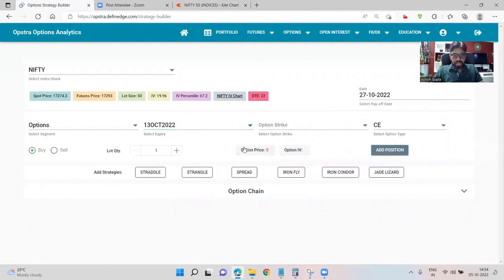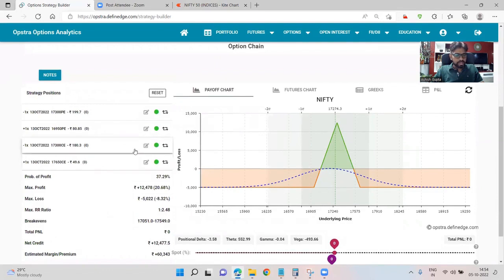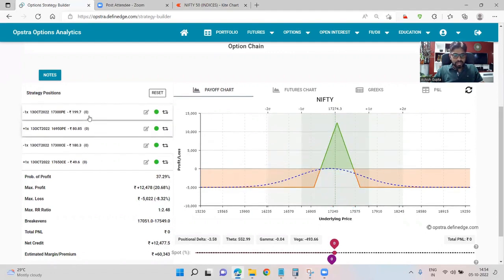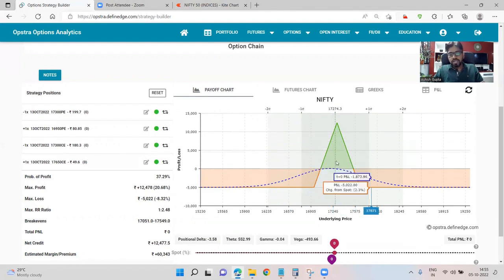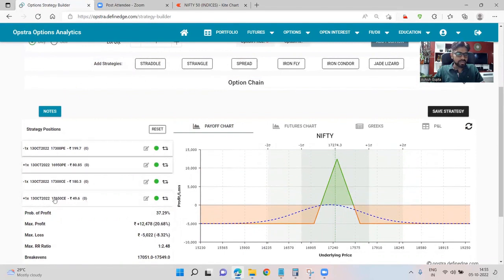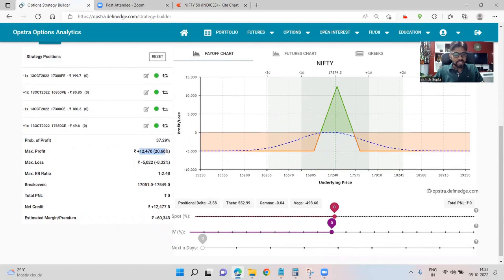So we've added a fly. What I usually suggest is that the premium you are receiving on the short straddle — in this case at 17,300 — we are collecting about 380 rupees. So the straddle is trading at about 380 rupees, giving us a cushion of 380 points on either side. So we can select wings which are 380 points wide. 380 points isn't available exactly, so either we go with 350 or 400. The system has gone with 350, which is fine.